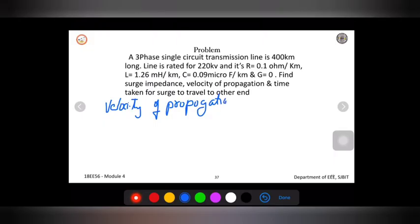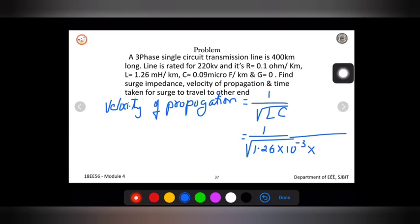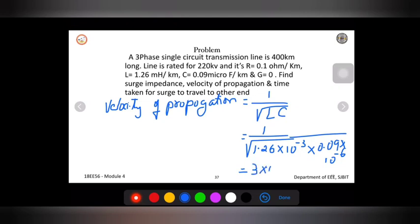The velocity of propagation is given by 1 divided by the square root of L times C. Substituting the values: L = 1.26 × 10⁻³ and C = 0.09 × 10⁻⁶, we calculate and get the answer as 3 × 10⁵ kilometers per second.